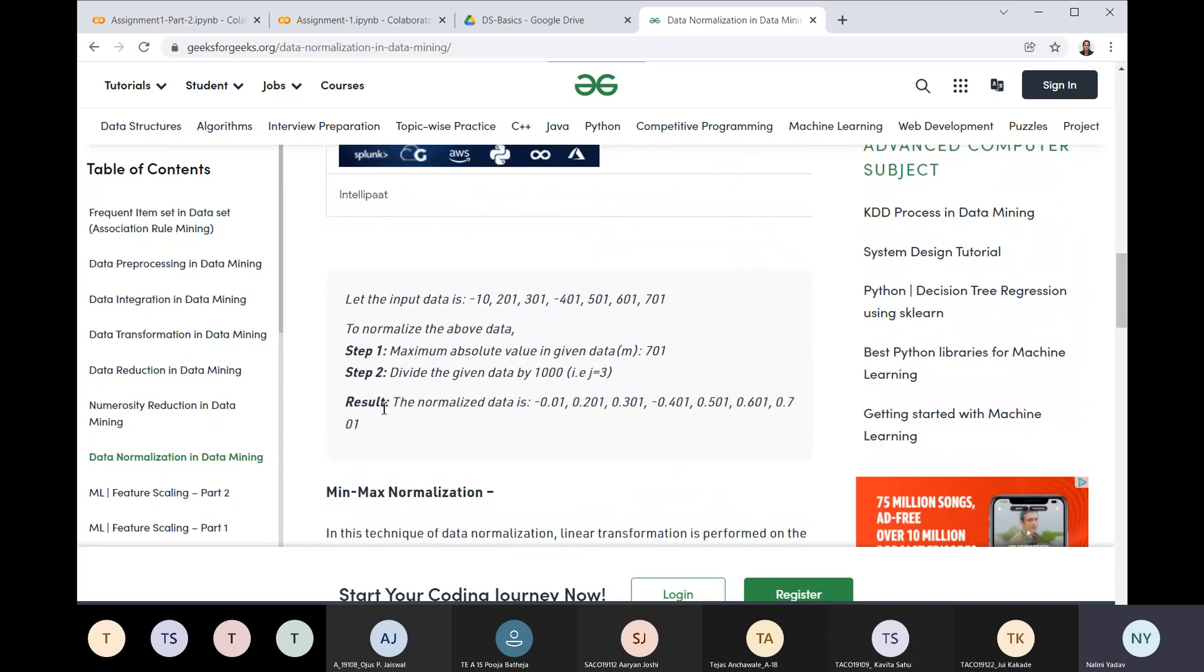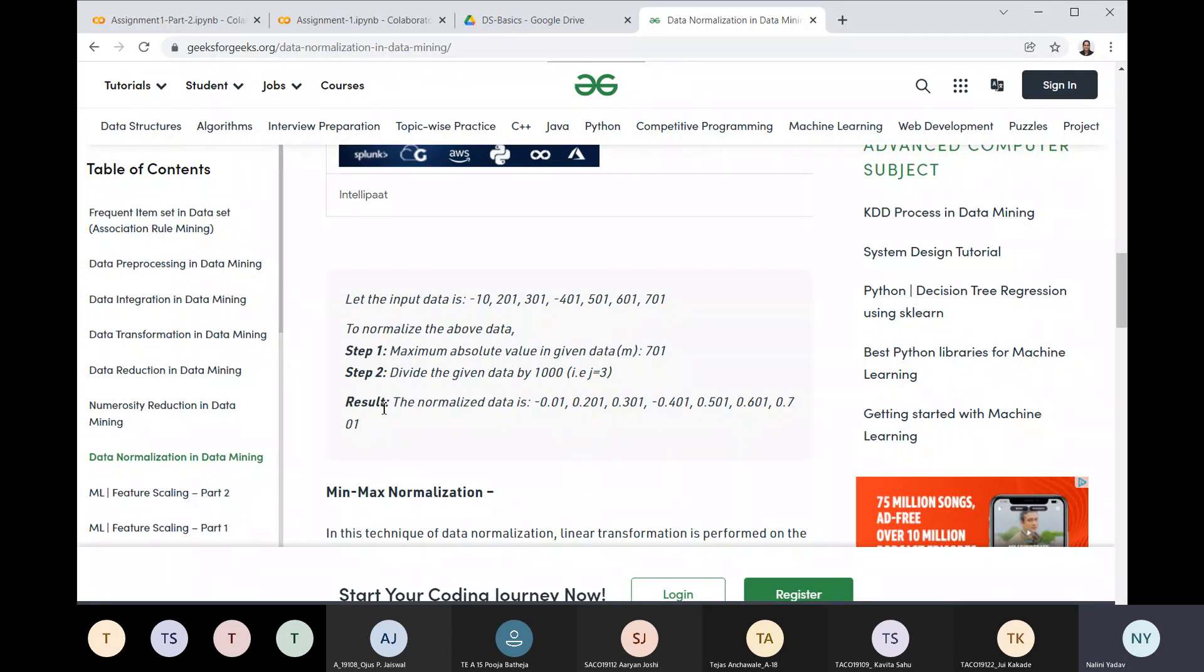What do we do in decimal scaling normalization? We arrange the data, take its maximum value, and then check what is the nearest scale on the basis of decimal for the maximum value. So if 701 is the maximum, the nearest scale is 1000. The complete data will be divided by 1000, and then we get normalized data.